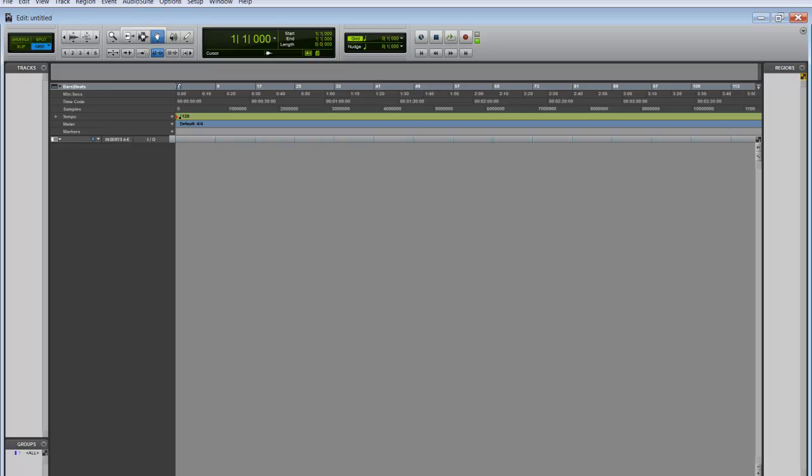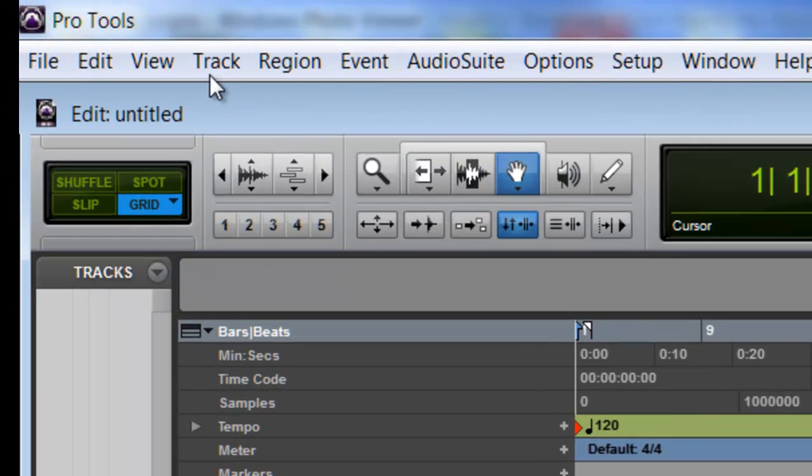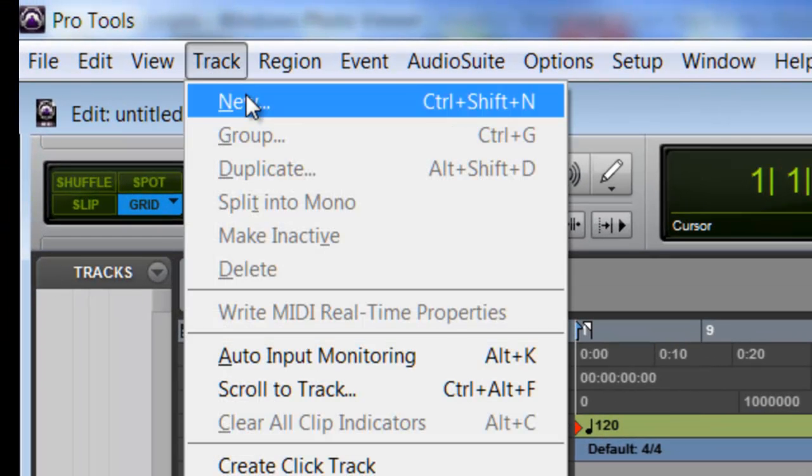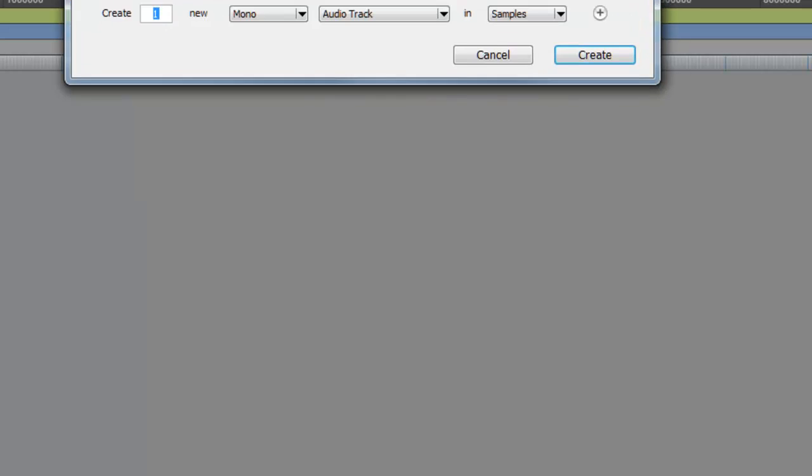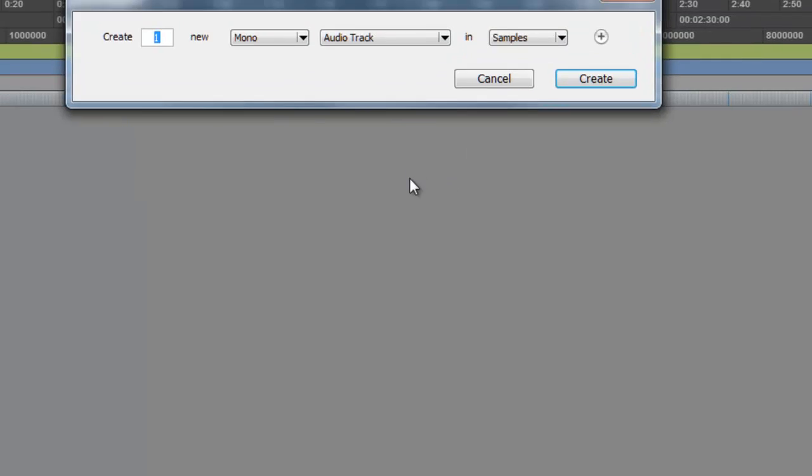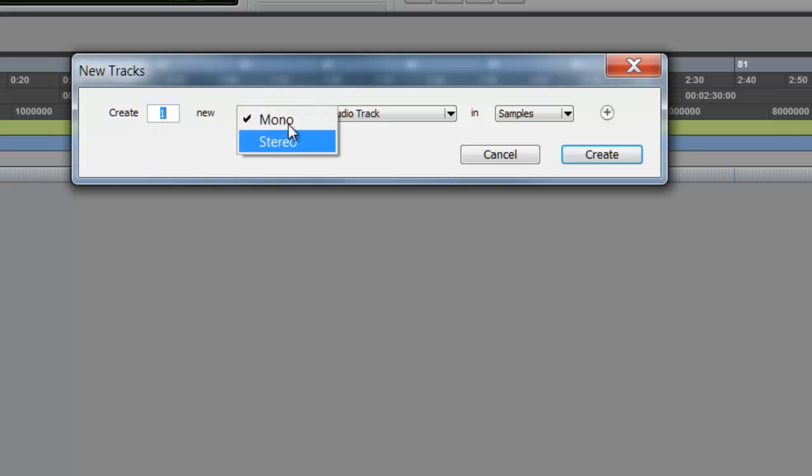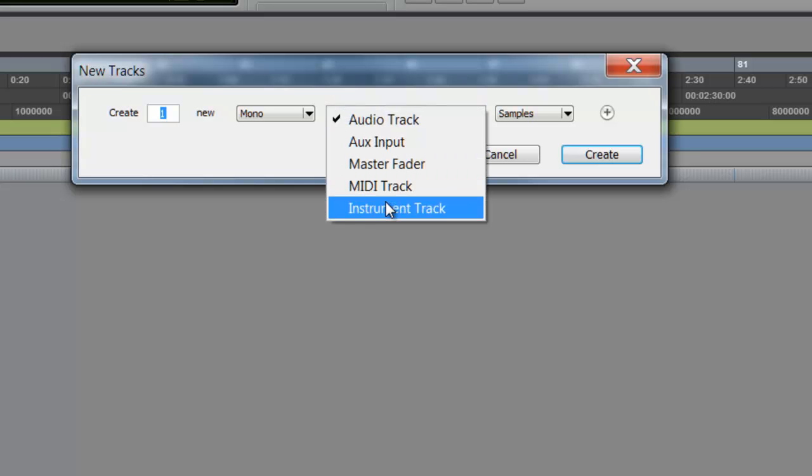Today we're going to be creating tracks. We've got a clean slate, we want to start creating some music and we need some tracks to do it. So go to Track, go to New. You get your box right here. This side is how many tracks you want to create, right here is whether you want it to be mono or stereo, and these are different tracks that you can create.